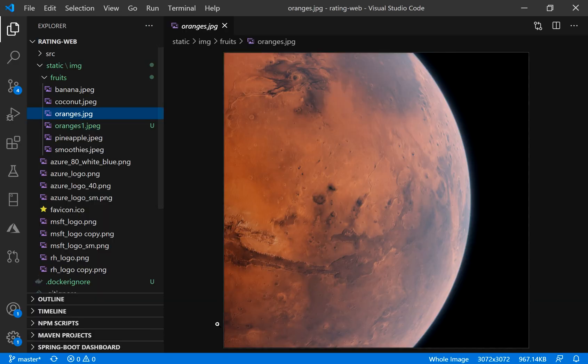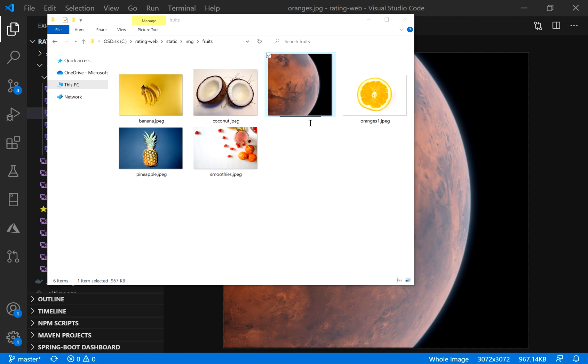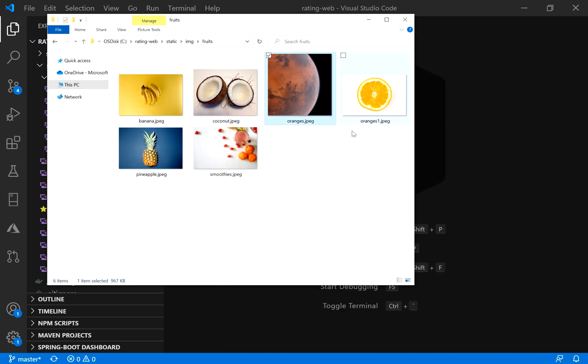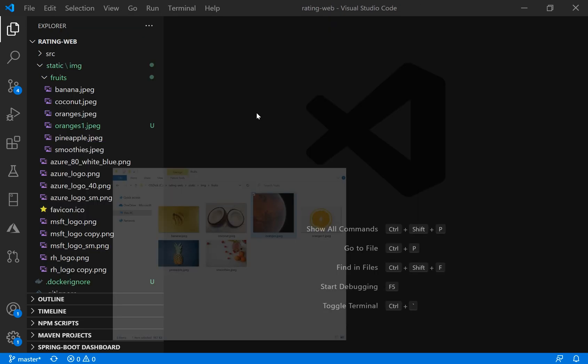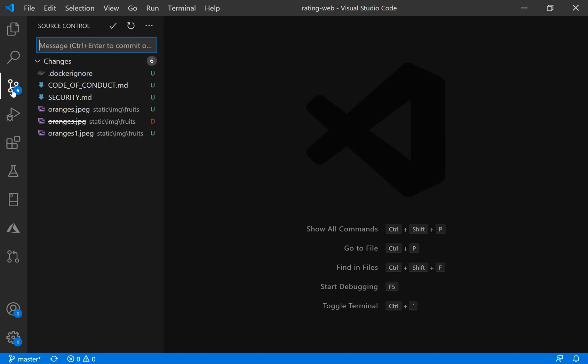Actually, I think there is a small typo. So let me just add oranges.jpg, not gpg only. I go back here and I refresh. Let me go to the source code.